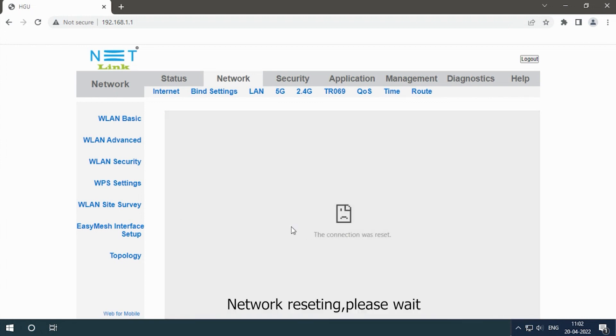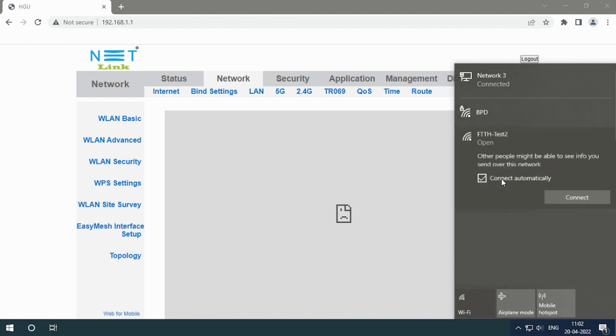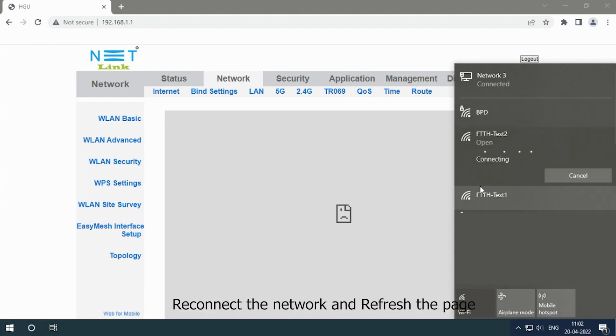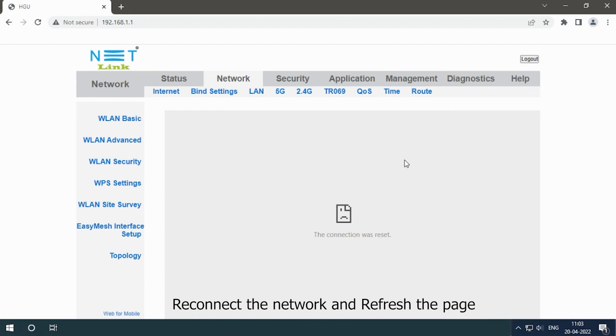Network resetting, please wait. Reconnect the network and refresh the page.